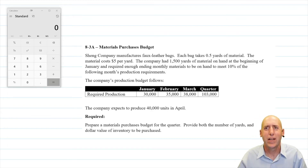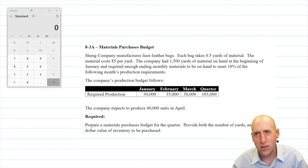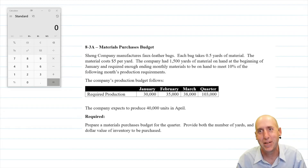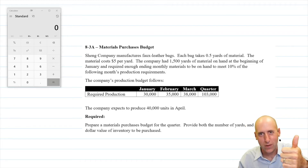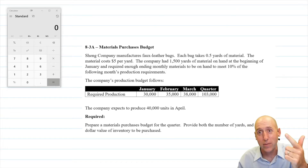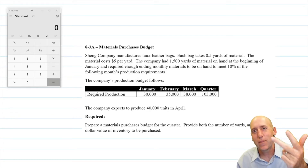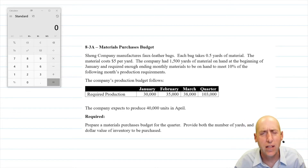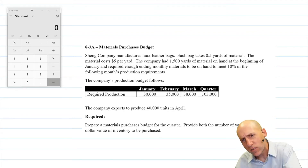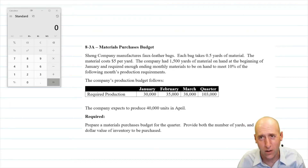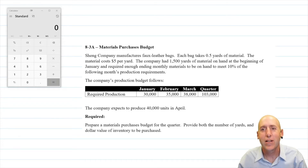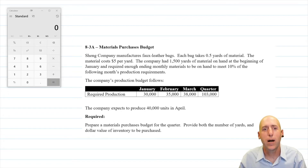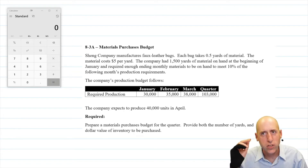If you recall that budget: if I'm going to sell a certain number of units, I need to make a certain number of units. The amount I need to make equals the amount I'm going to sell, plus desired ending inventory, minus beginning inventory. If you did that in a slightly different order or used slightly different terminology, that's no big deal. And you'll see in this materials purchases video, it's like a longer version of those production budgets we just learned.